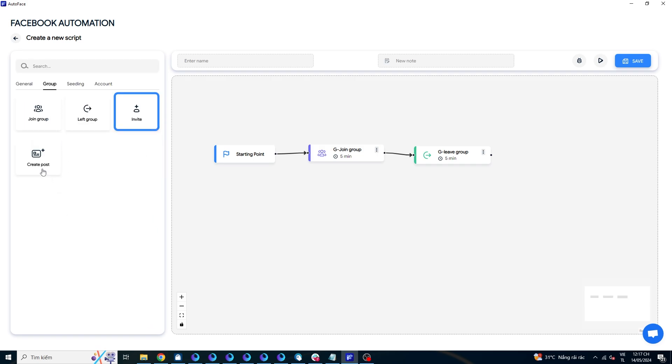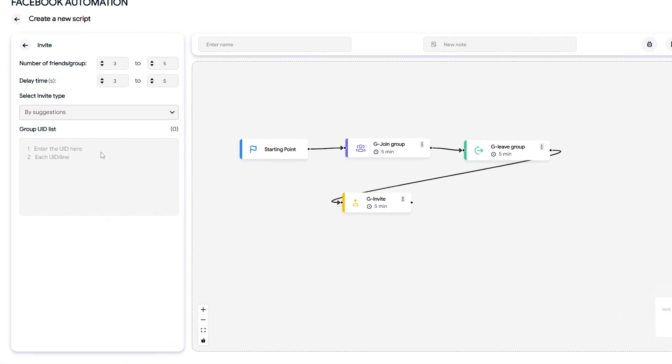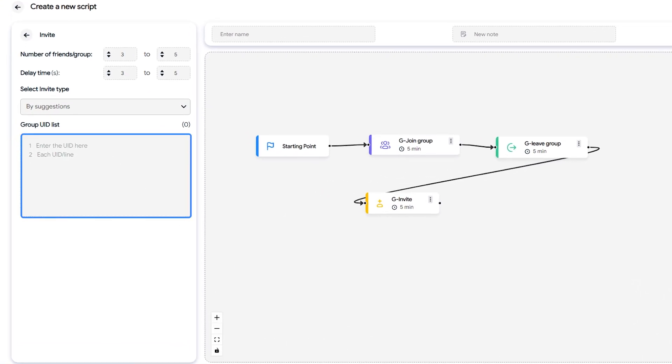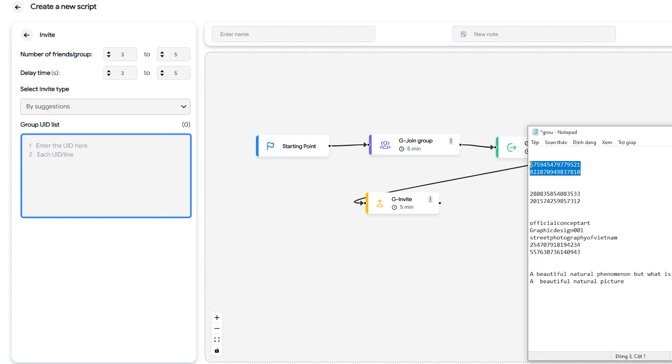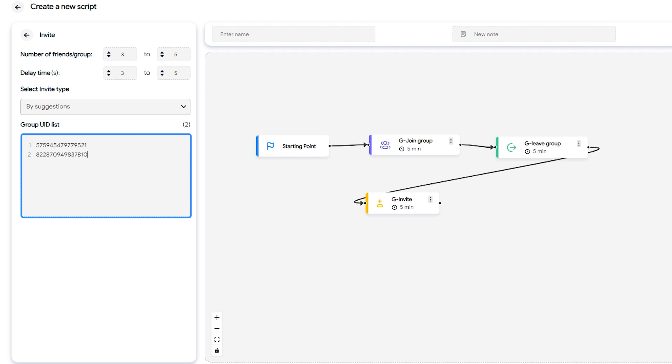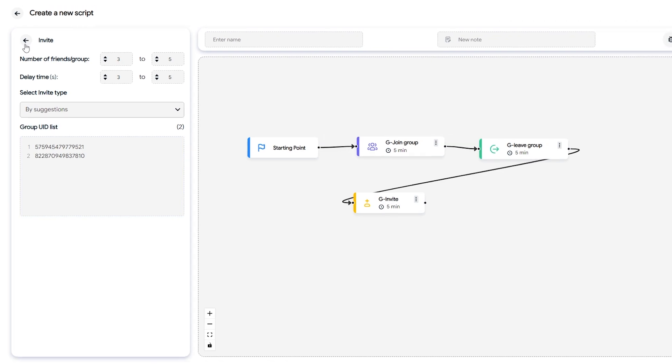After leaving groups, you can invite members to join other groups. Simply input the UID of the groups you want to invite new members to. Remember to regularly run the add friends script to add more new friends to invite to join the groups.